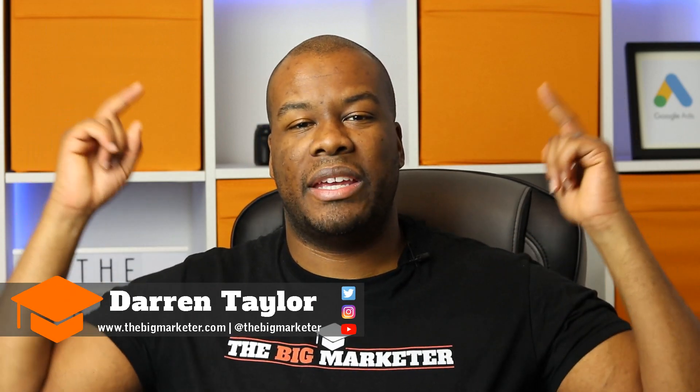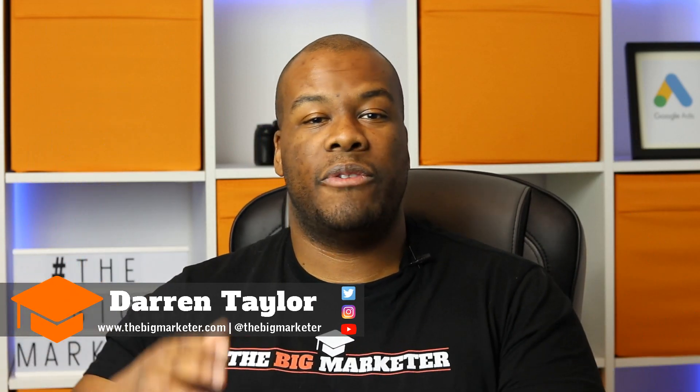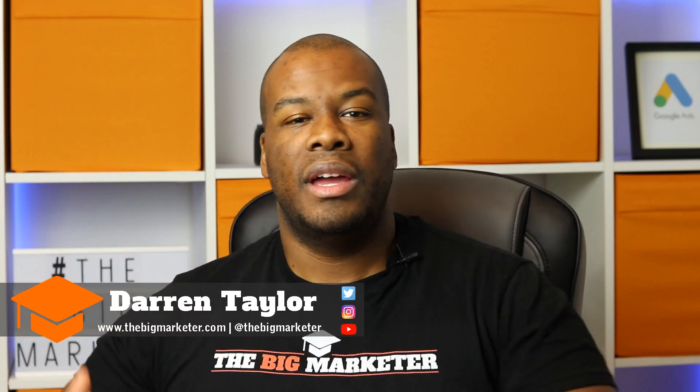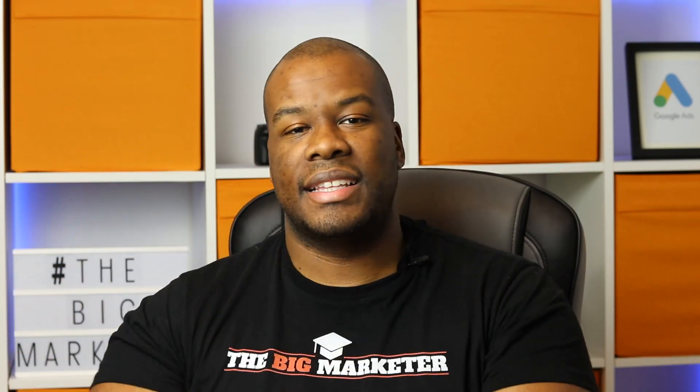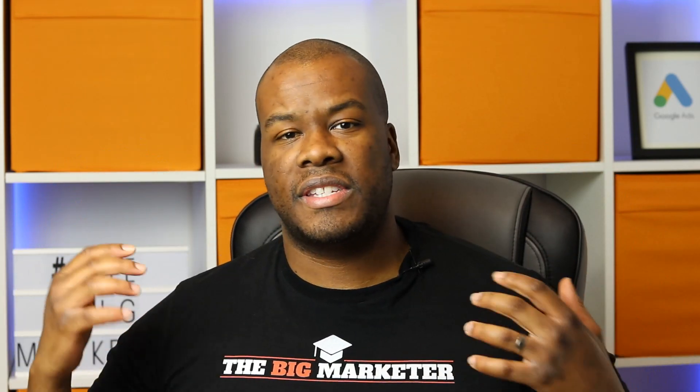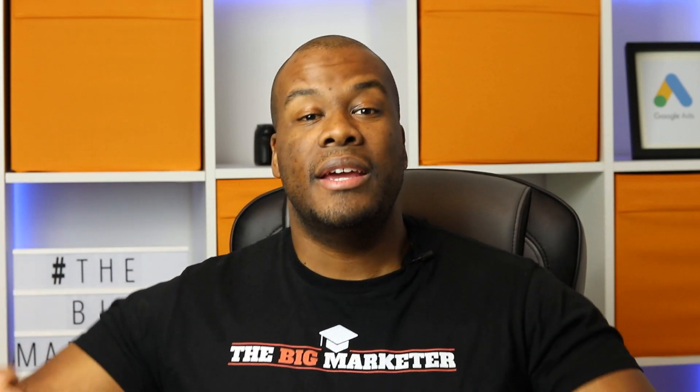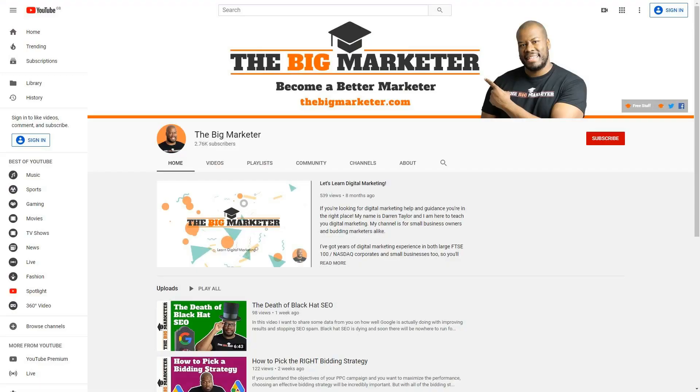Hey guys, Darren Taylor of TheBigMarketer.com here. My job is to make you a better marketer. If you're new to the channel, I'm Darren Taylor, a digital marketing trainer and consultant. I have a really strong focus on search engine marketing, PPC and SEO and everything in between. If that sounds up your street, you should consider subscribing to the channel today.